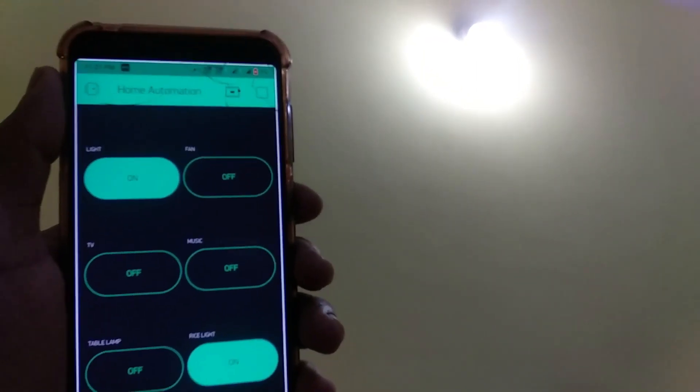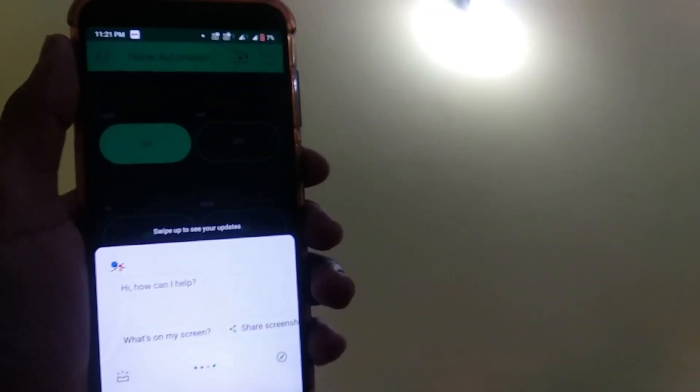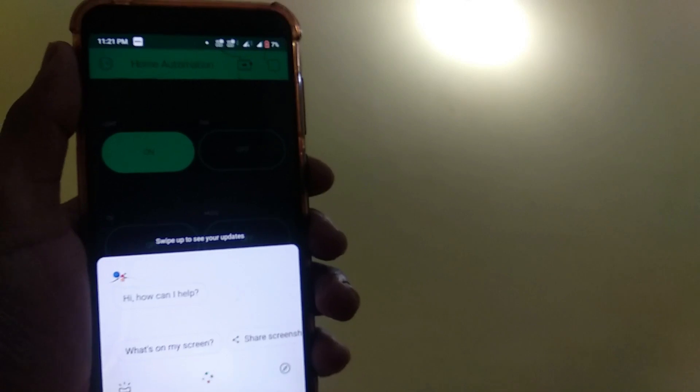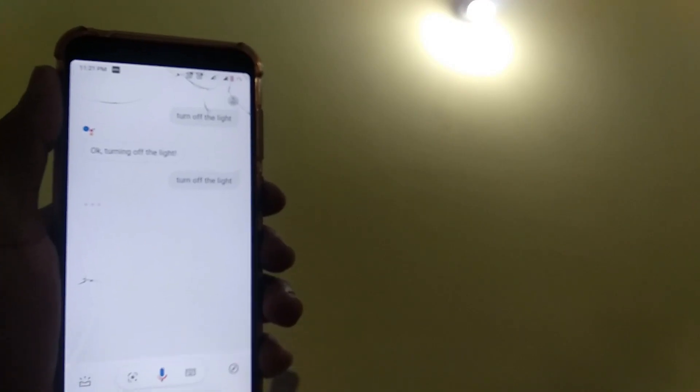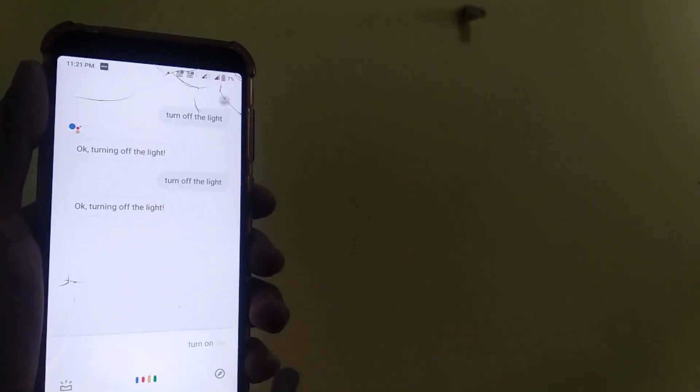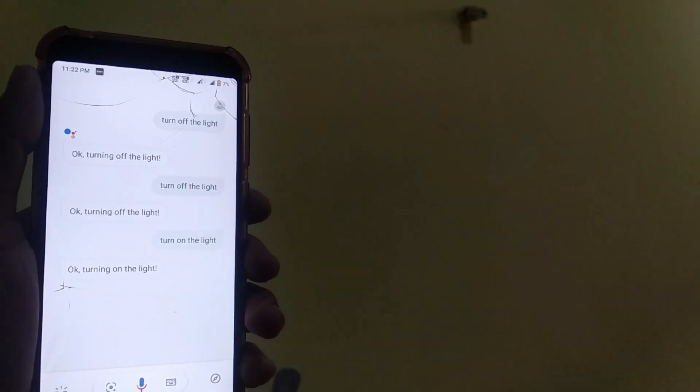Okay, Google, turn off the light. Okay, turning off the light. Google, turn on the light. Okay, turning on the light.